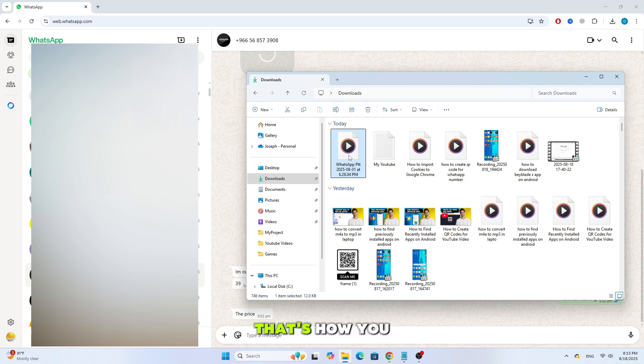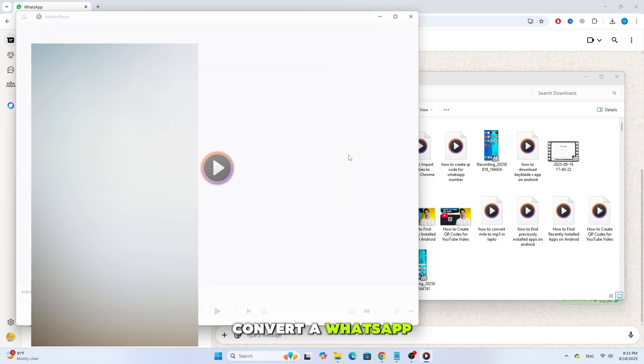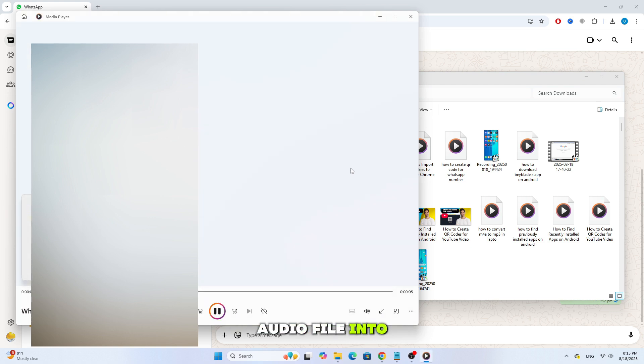So, that's how you convert a WhatsApp audio file into MP3 on your laptop quickly and easily.